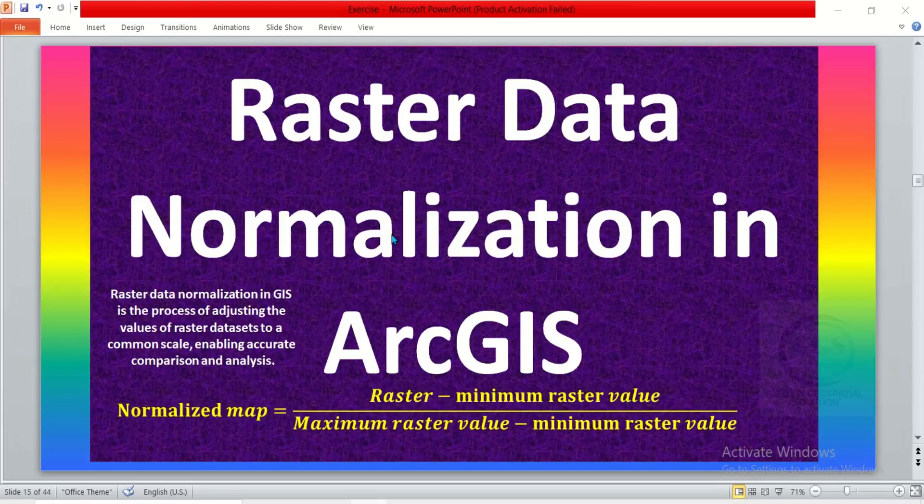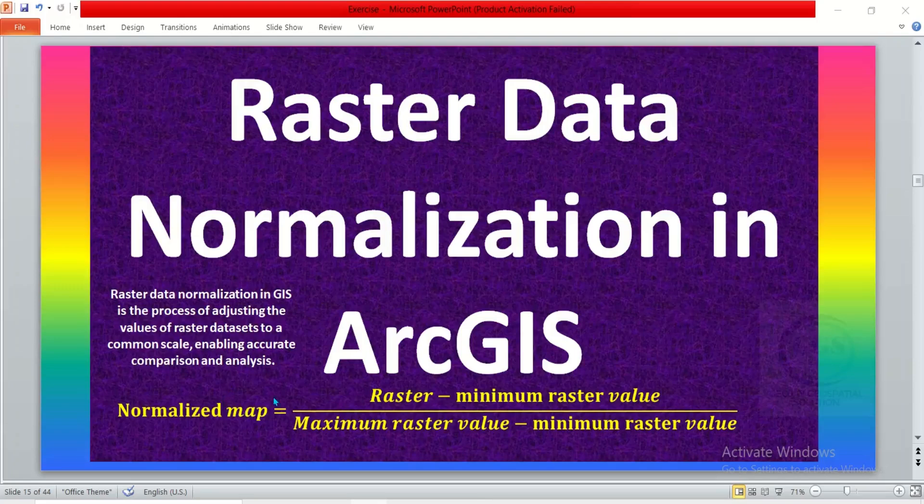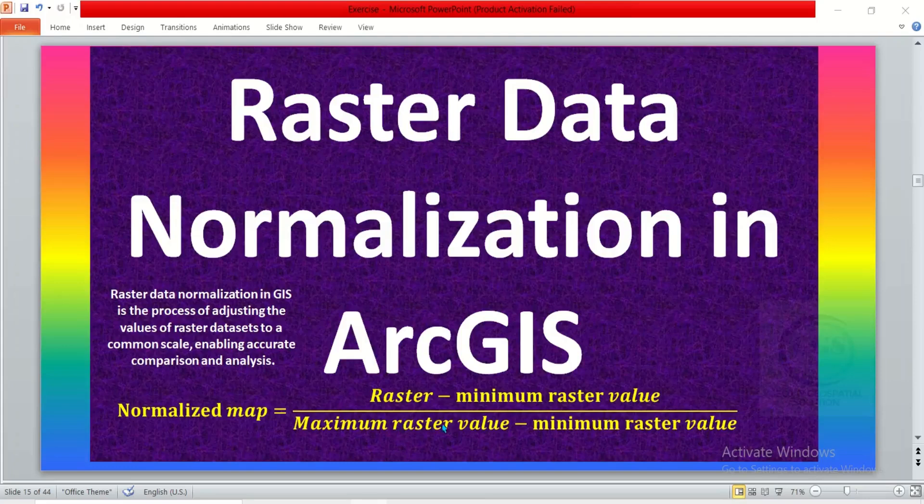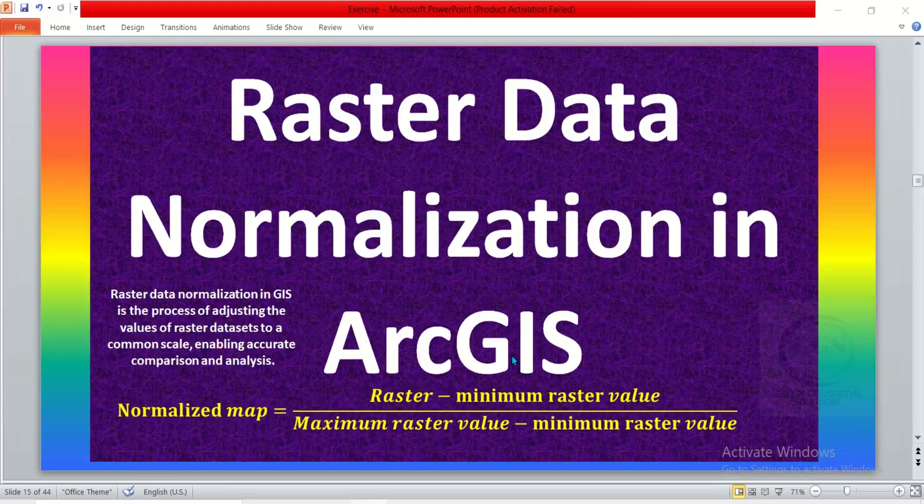It enables accurate comparison and analysis. To normalize raster datasets in ArcGIS, the formula is: raster minus minimum raster value, all over maximum raster value minus minimum raster value. When you normalize a raster, it helps to adjust the value of the raster datasets to a common scale.